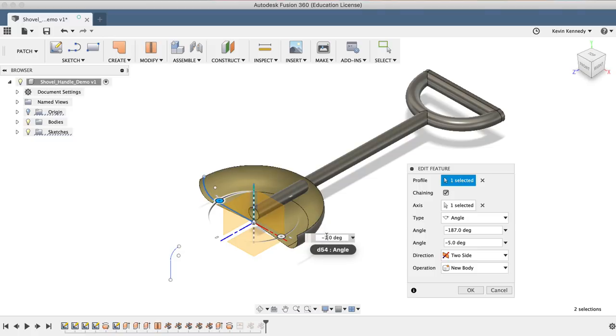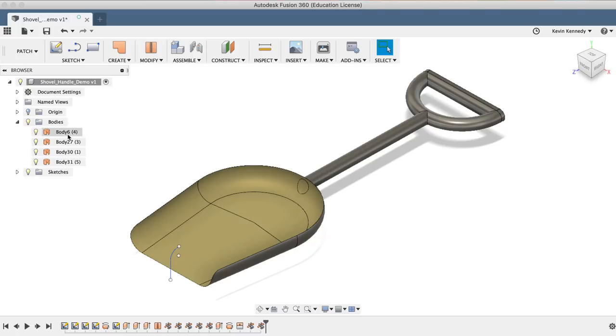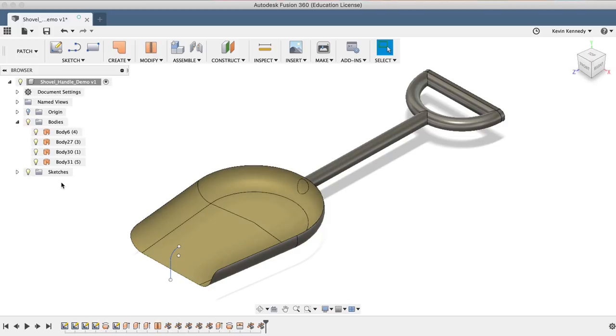Before we stitch all these surface pieces, I want you to take note of the surface bodies in the browser. Toggle open your bodies folder, and you'll notice that there are four different surface bodies. Using the stitch command in the patch workspace will allow us to join all these different bodies together, resulting in just one surface body.